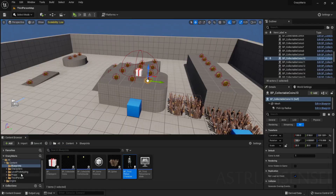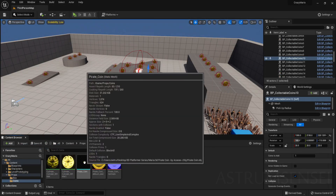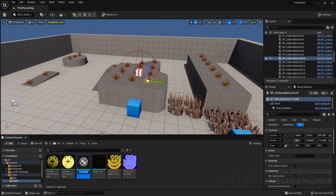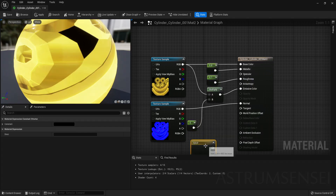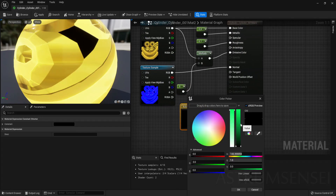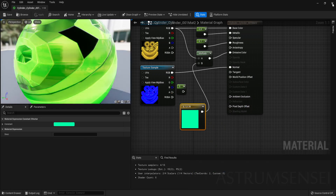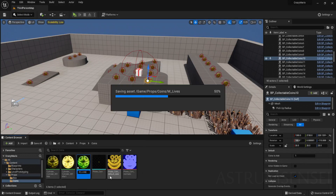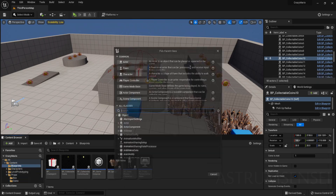Straighten everything and change the lives number to three — most platformers start with three lives — then compile. Now go to the props and we are going to create a live material using the coin. Duplicate the shiny coin material and make it green: add a Constant 3 Vector set to green and connect it to the Multiply node instead of the normal constant value. Hit Apply — the material is now green — and rename it to M_Lives.